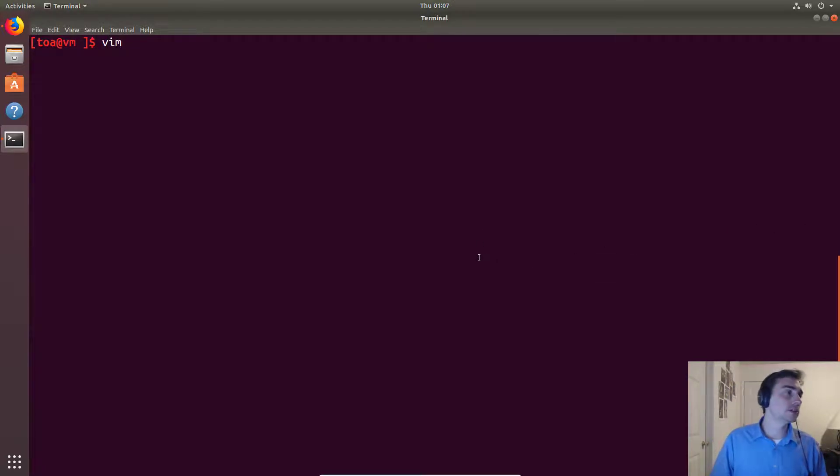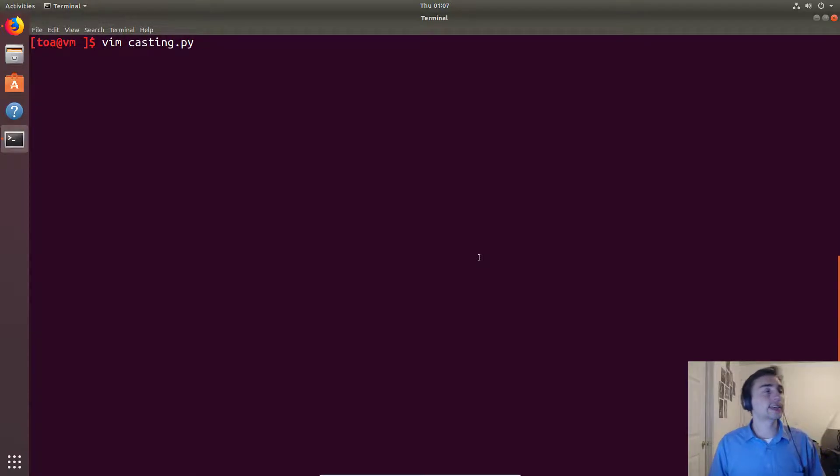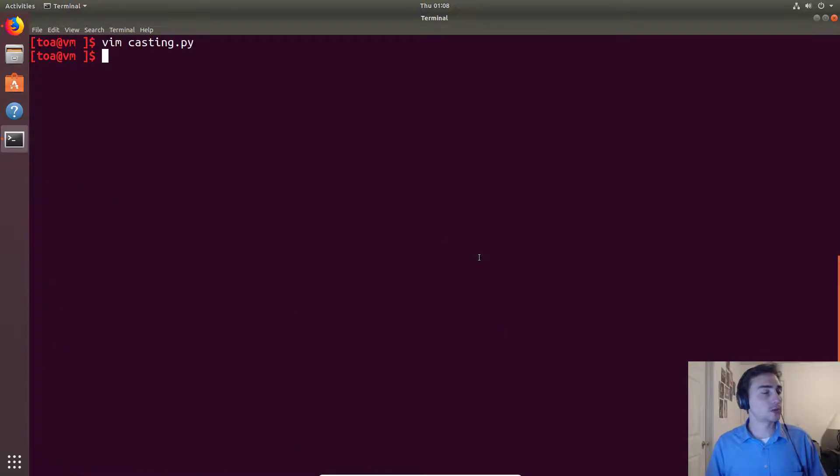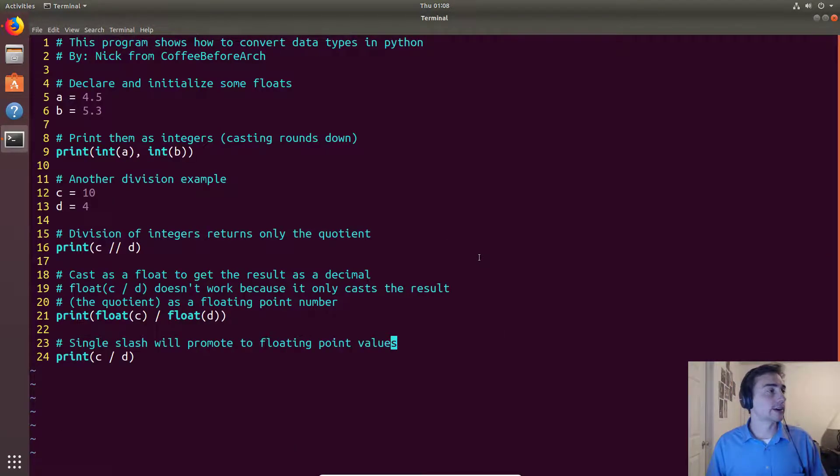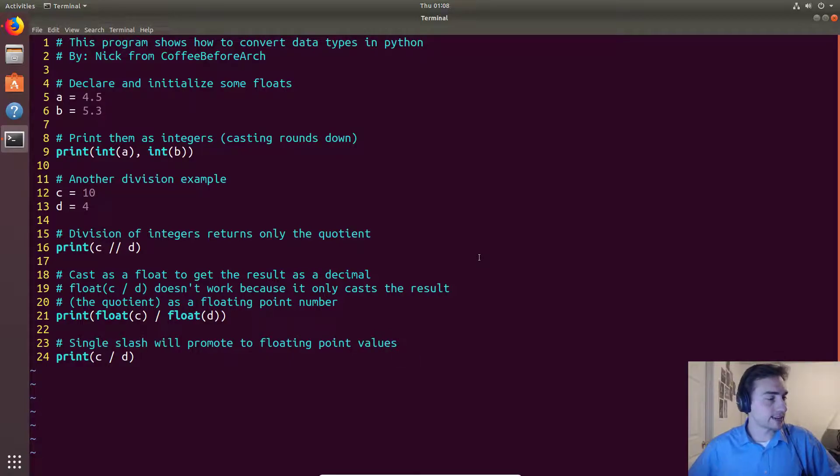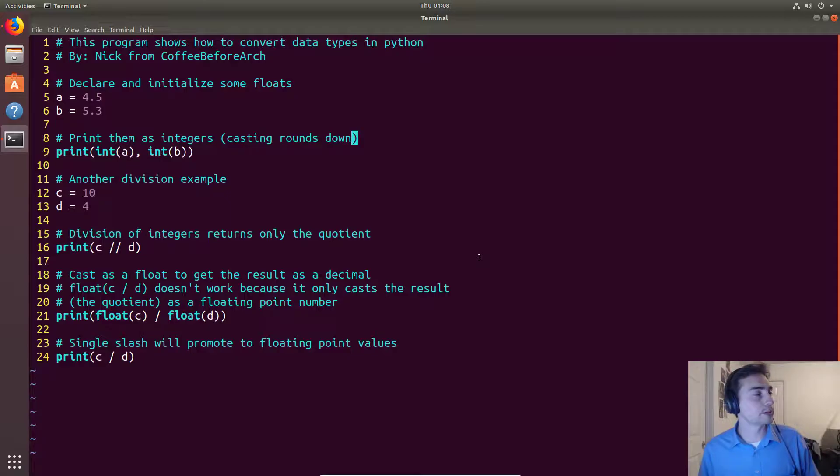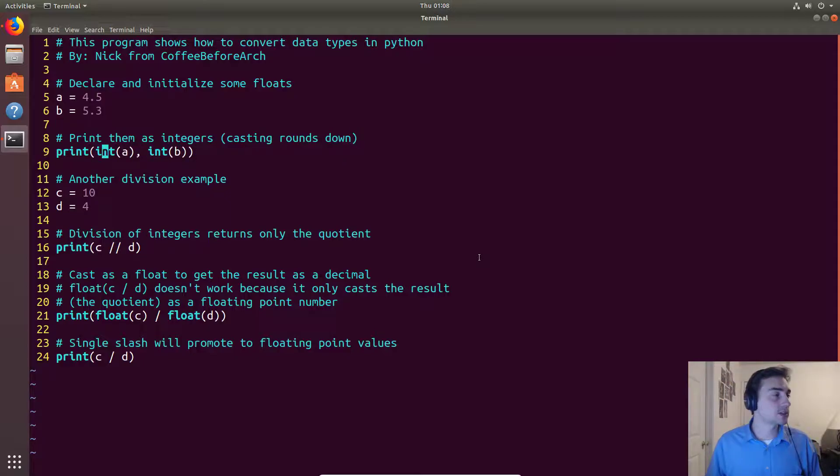So let's go ahead and open up an example and let's see how this works. We'll go to casting.py. I already have it open, so here we go.